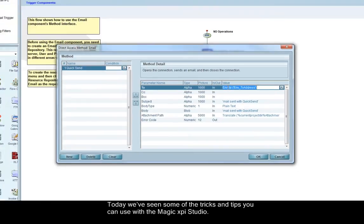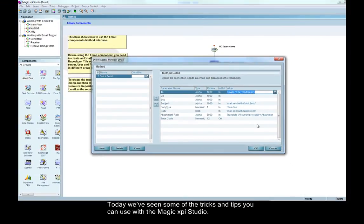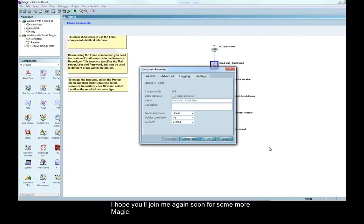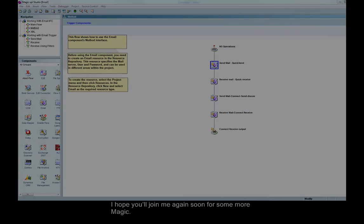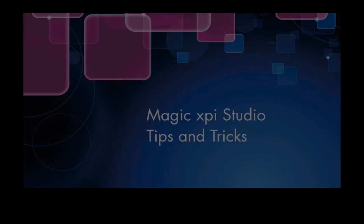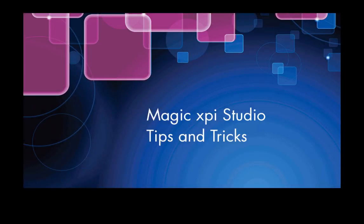Today, we've seen some of the tricks and tips you can use with the Magic XPI Studio. I hope you'll join me again soon for some more Magic.